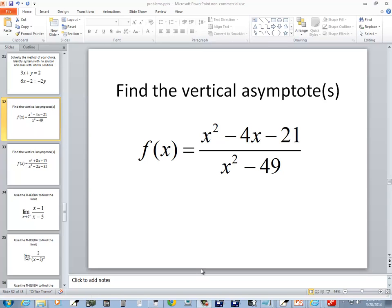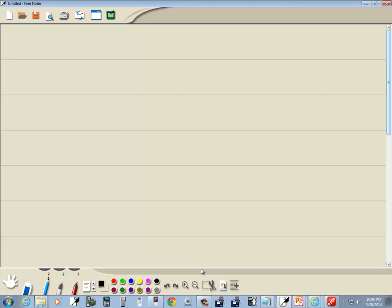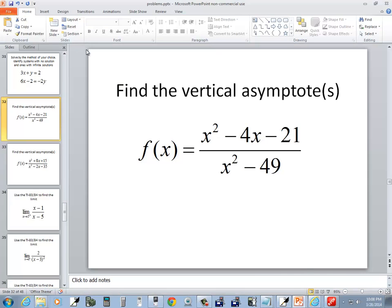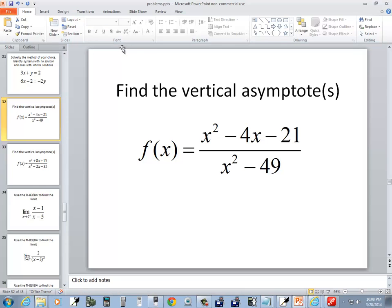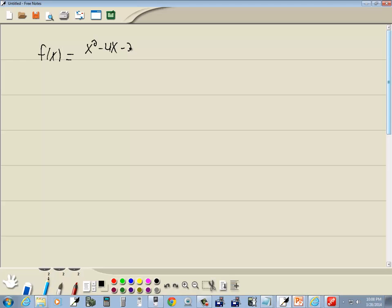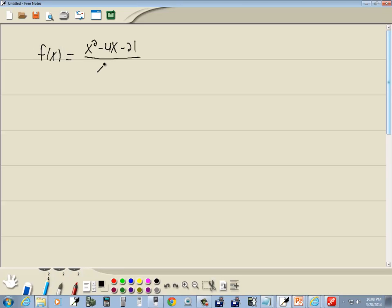Let's take a look at this problem. We want to find a vertical asymptote. We've got f of x equals x squared minus 4x minus 21 over x squared minus 49.